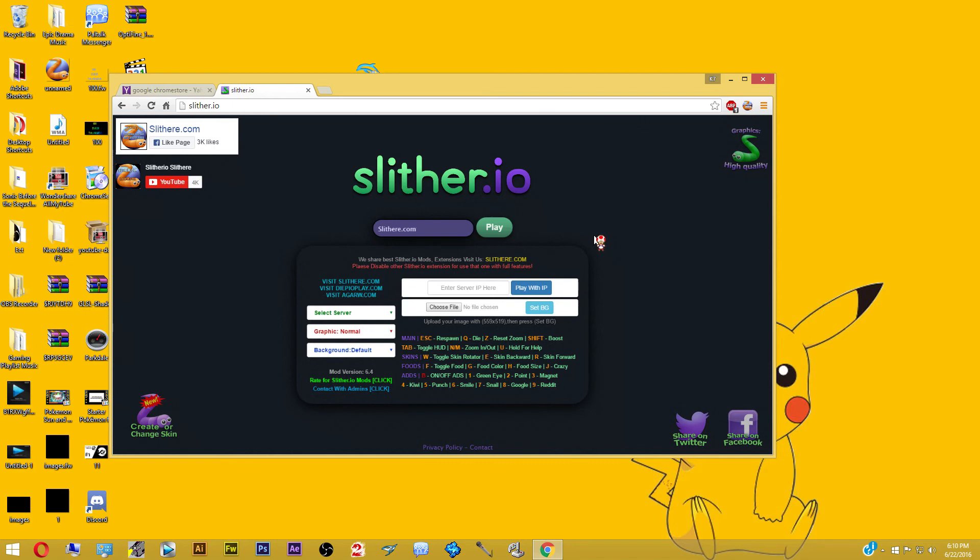And once you install a mod, you can play with your friends on whatever server they're on. And it doesn't matter what mod they're using. As long as you're able to find the server that they're on, you will be able to join them. It doesn't even matter what web browser you're using. As long as you have that server number, you can join their server.